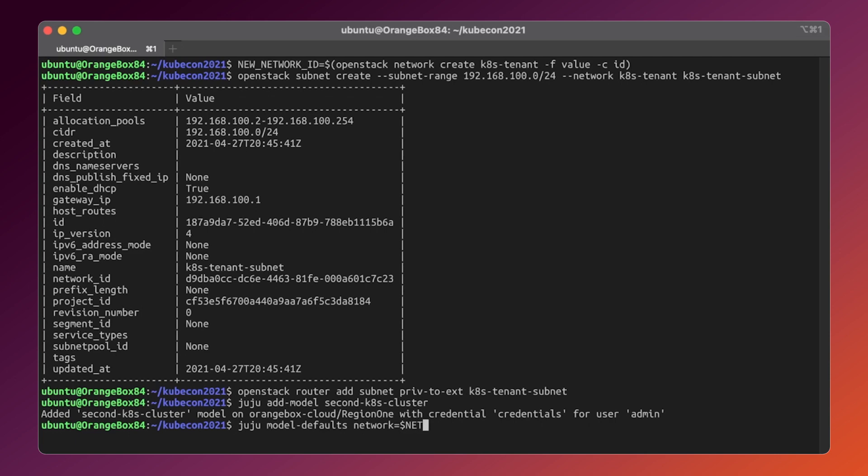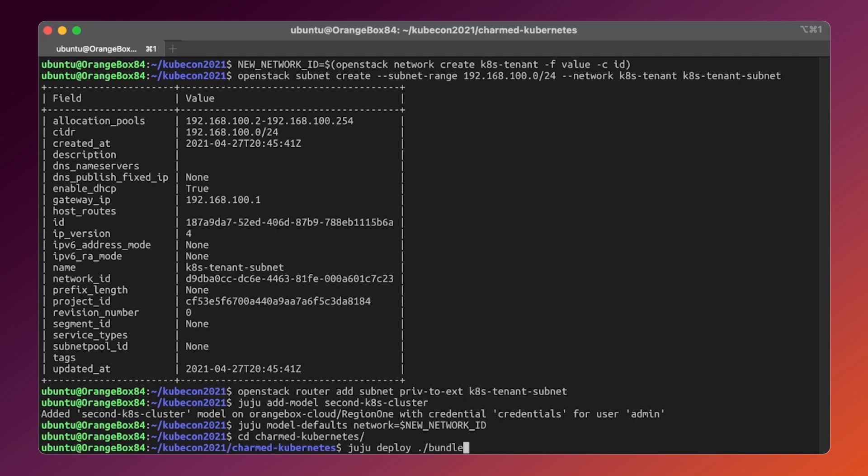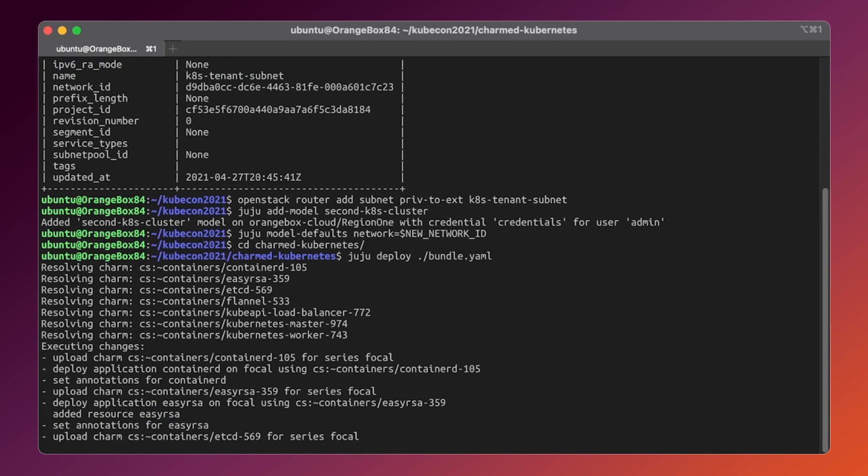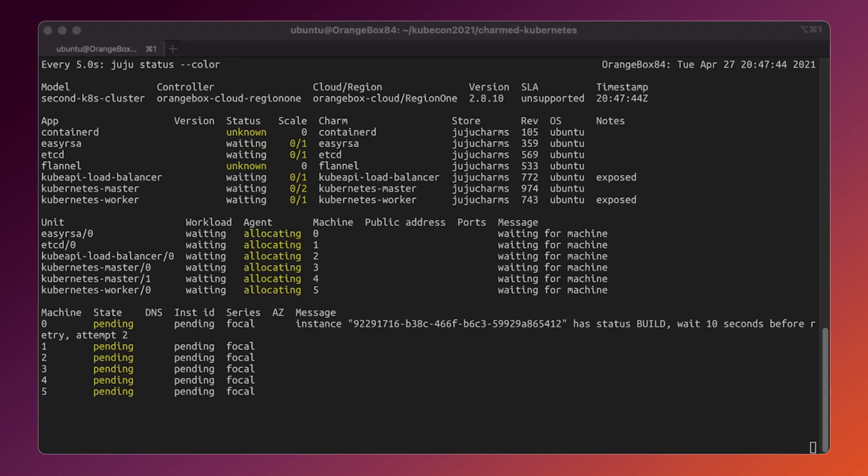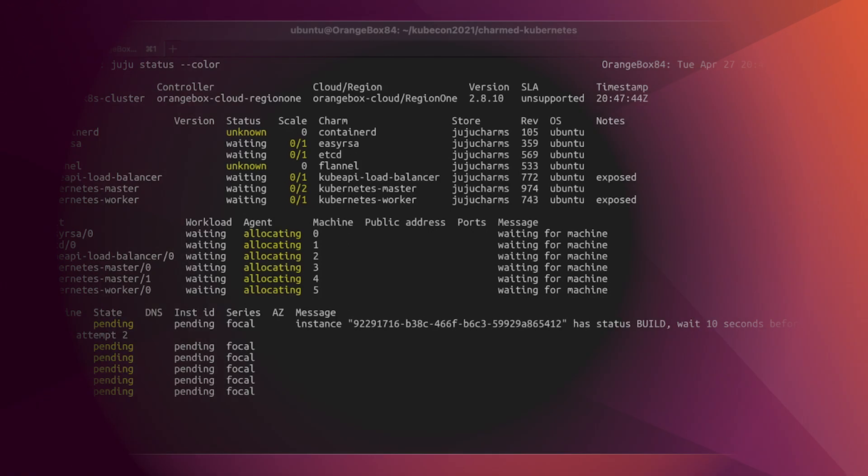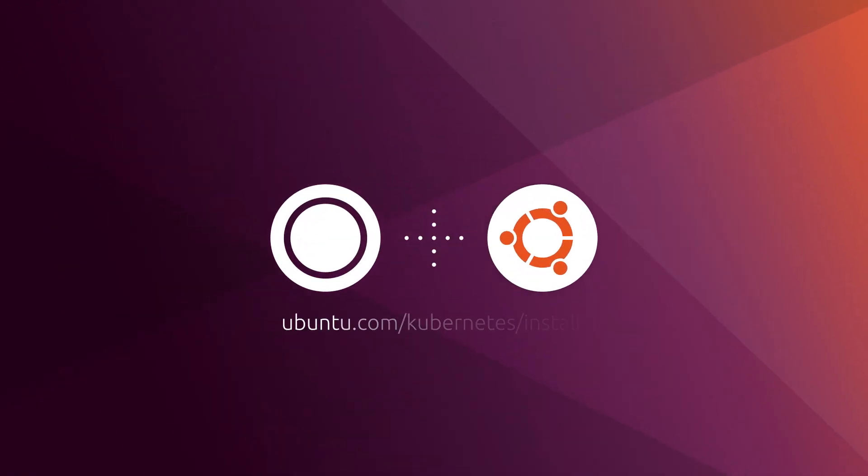Now we can deploy another Kubernetes cluster in exactly the same way like we did before. And we can see in real time how it's being provisioned. That's it for today. I hope you've enjoyed this video and learned something new. Thanks for watching and have a nice day.